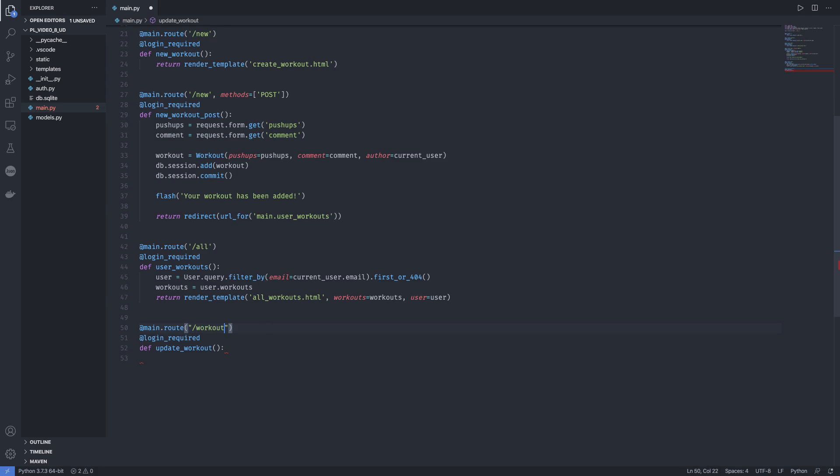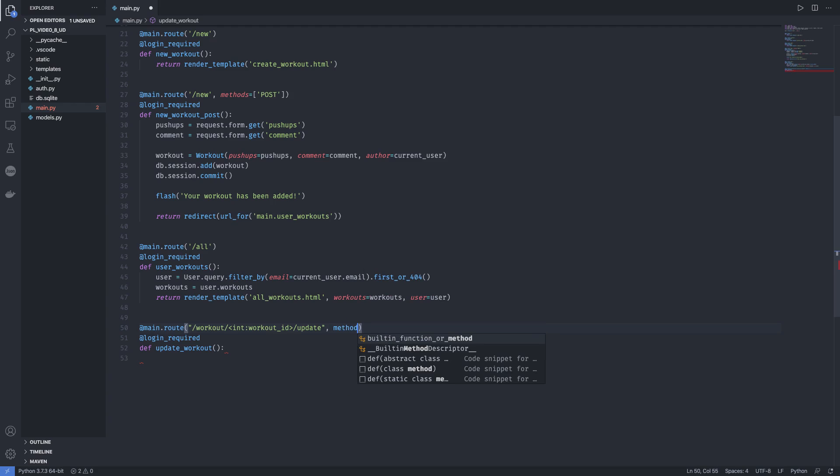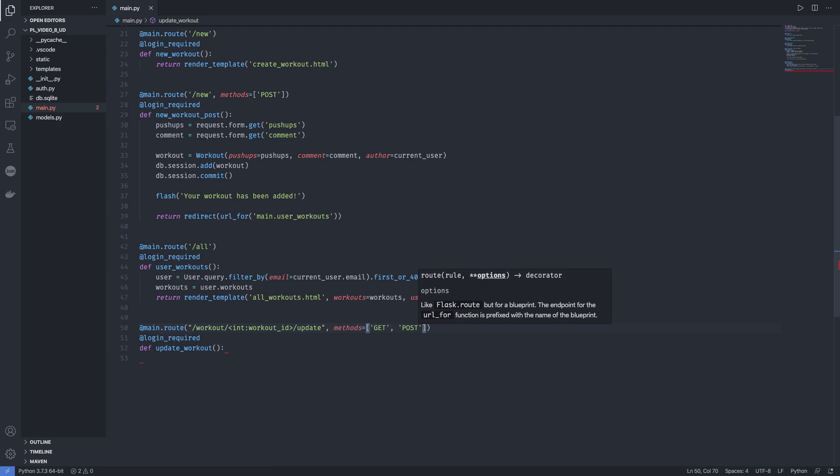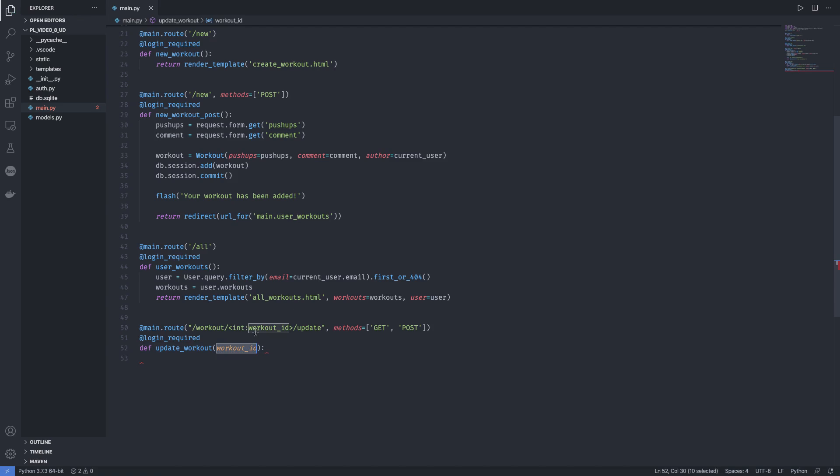This is how we can do it in Flask. So we have /workout, and the workout ID is an integer. So the syntax is: int, we have a colon and the variable name is workout_id, and /update. The methods are going to be GET and POST. Usually I used to make two different functions for GET and POST, but today we're going to do both in the same one. This workout_id gets it from the function parameter, so workout_id is passed to this using Flask.